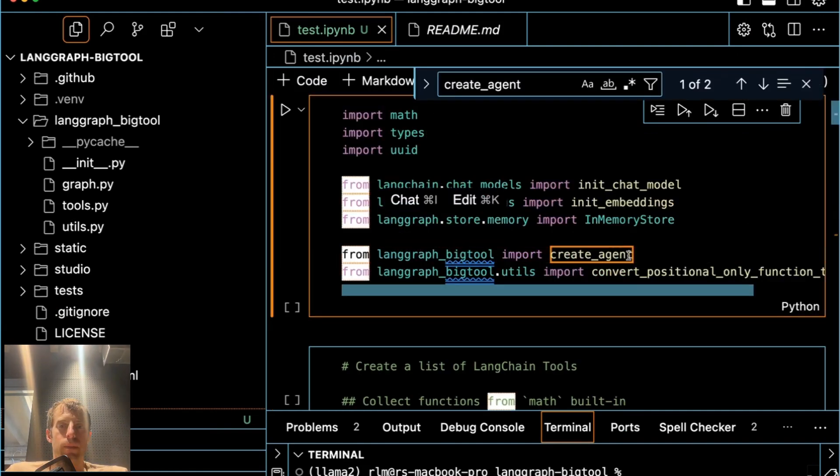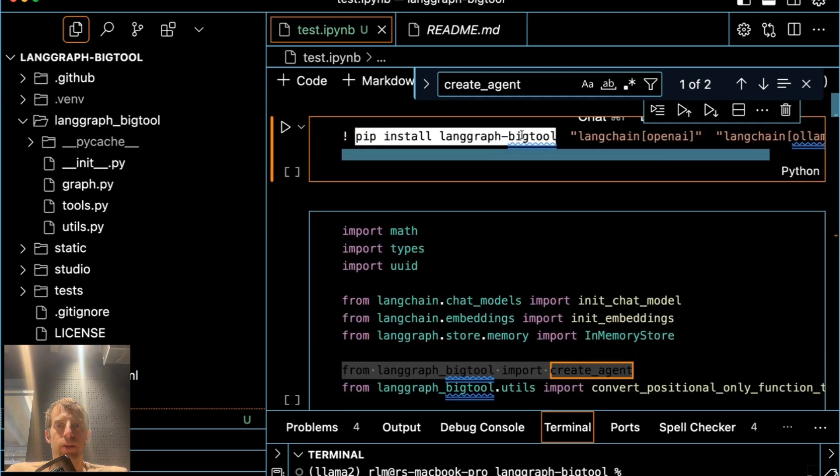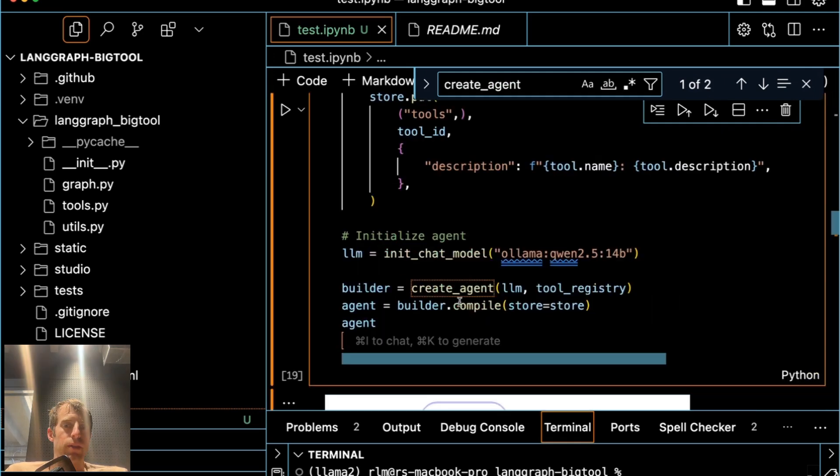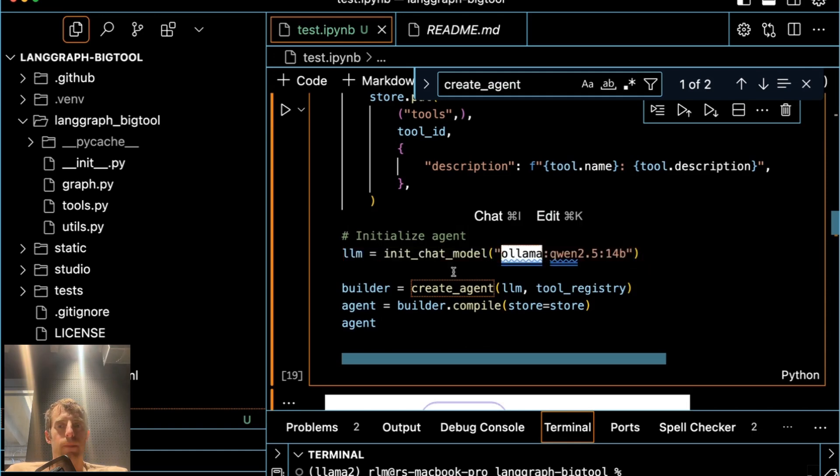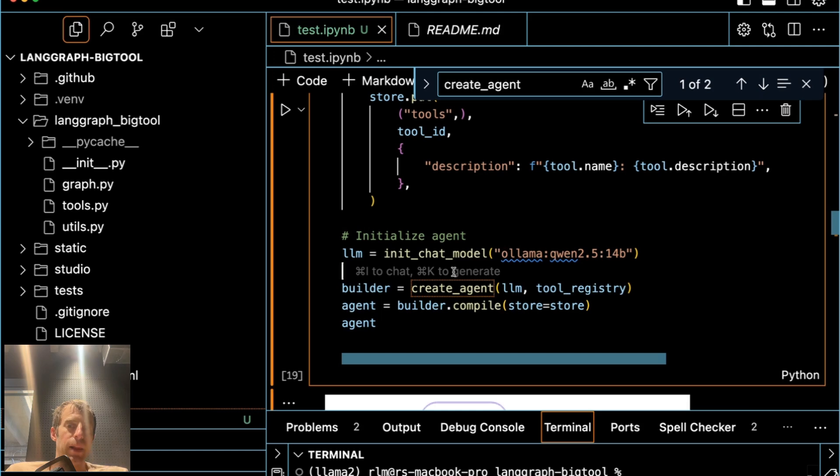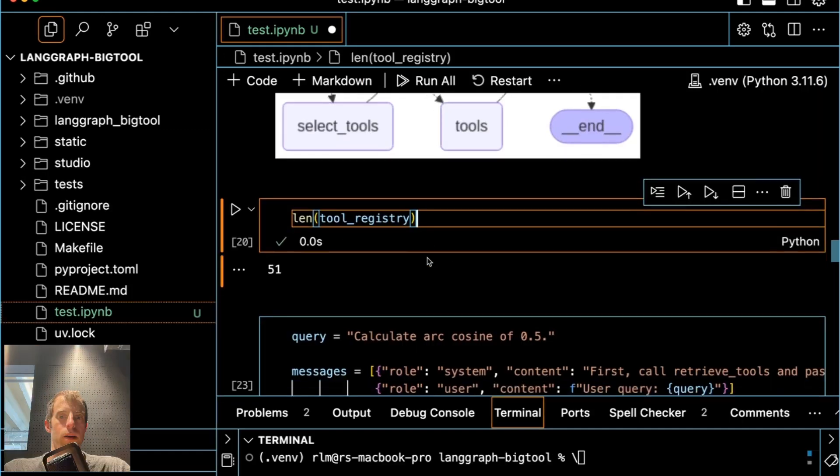You can see that here. We import it, and all we have to do is just pip install LangGraph BigTool. Now I'm going to initialize this agent with Qwen2.5-14B via Ollama, so it's actually going to run locally on my laptop. And I'll also pass in this tool registry, which is a list of 51 different math tools that it can use to solve math problems.